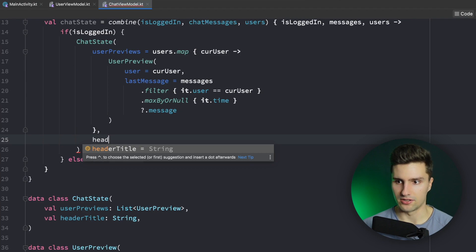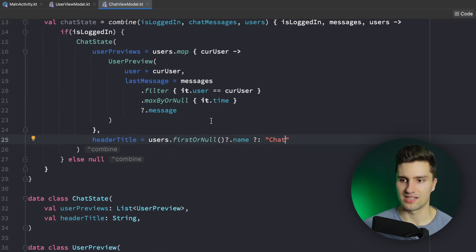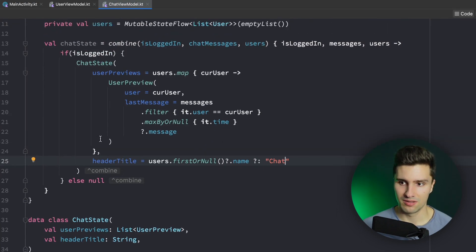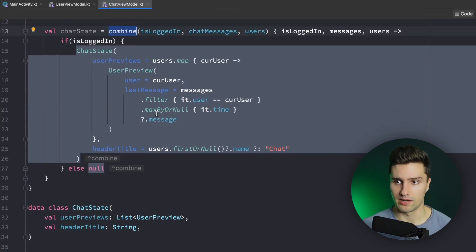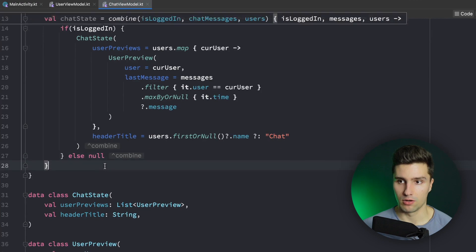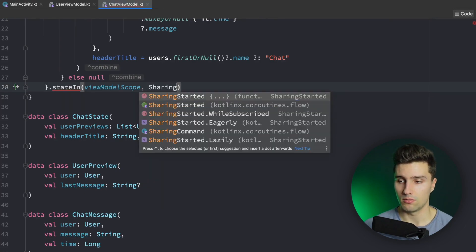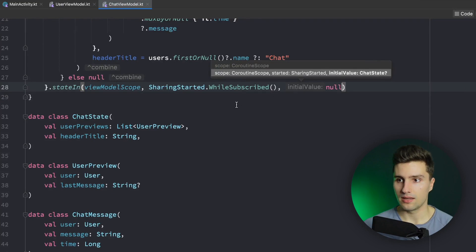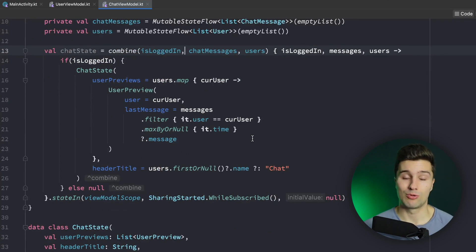This code wouldn't do anything yet because we still need to save the result of this calculation in a flow that becomes a StateFlow. So we again say `stateIn(viewModelScope, SharingStarted.WhileSubscribed, initialValue = null)`. That way we now have our chat StateFlow which we can easily observe in our UI, and we can always be sure it reflects the latest UI state.